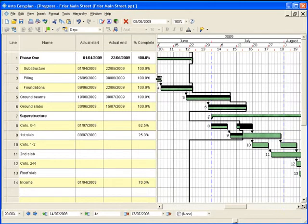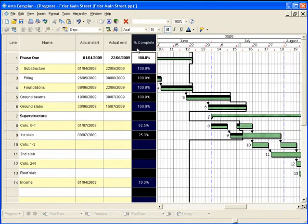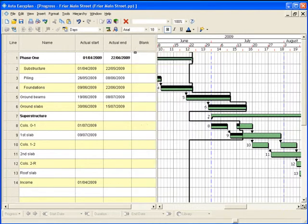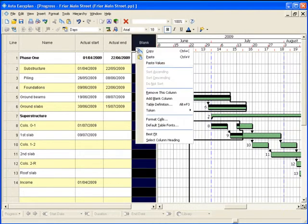Planned and actual project data is easily accessed from the progress menu and displayed in columns, giving you the flexibility to view any combination of project data.